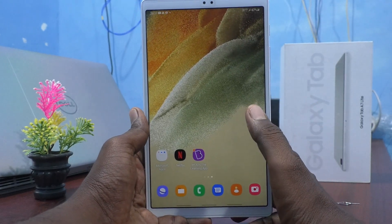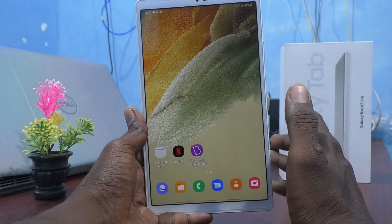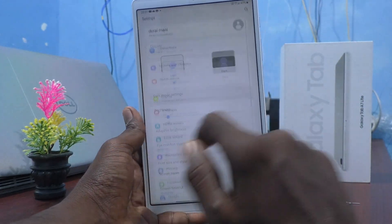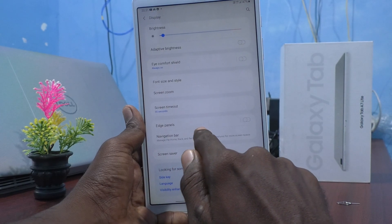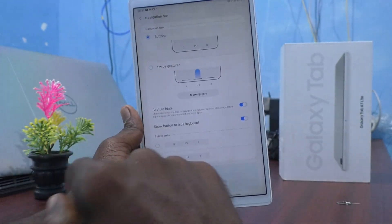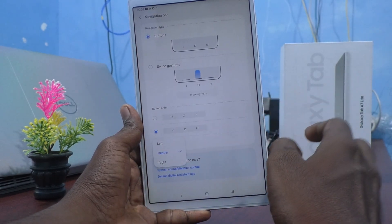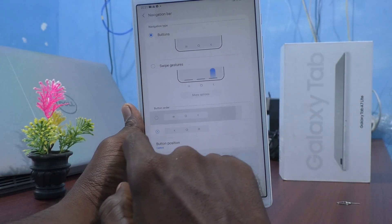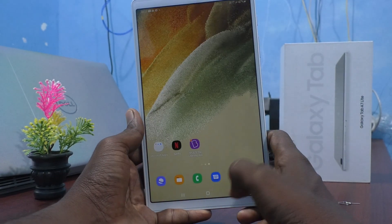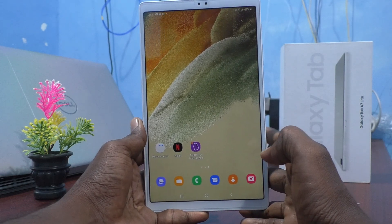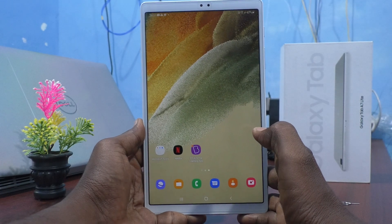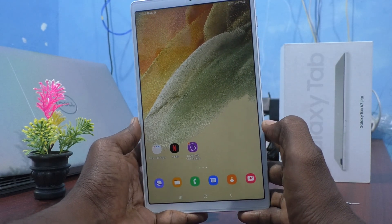If you want to set back to the default navigation buttons, go to Settings, click on Display, click on Navigation Bar, select the Buttons option, and select the first option. This will restore the default navigation buttons.